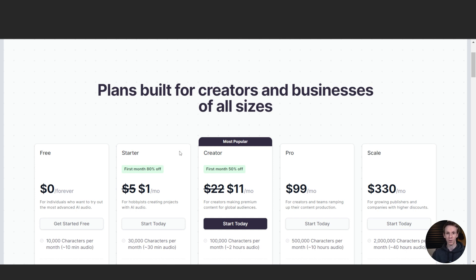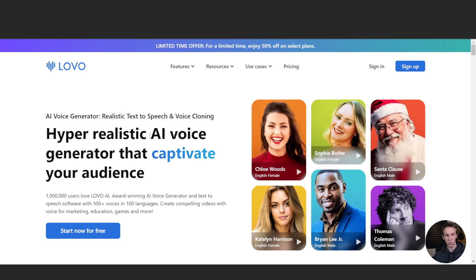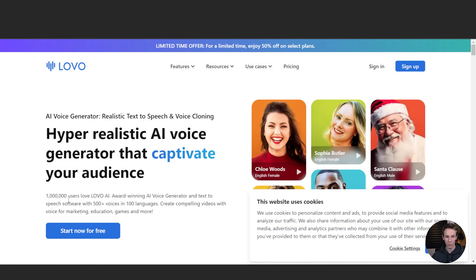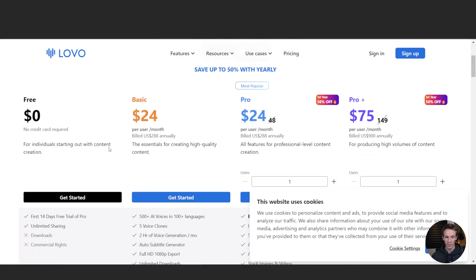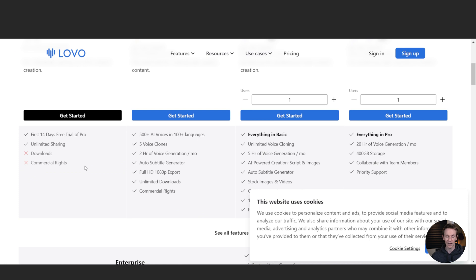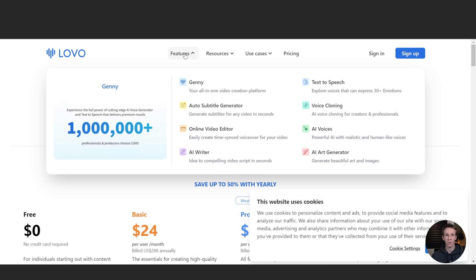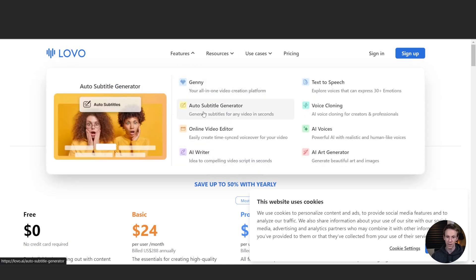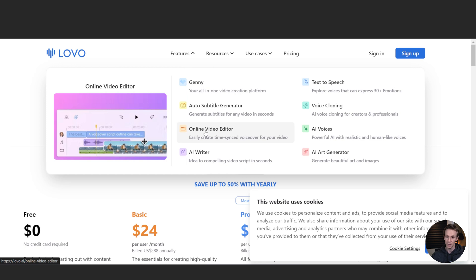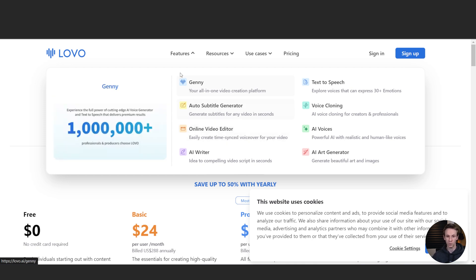Next one on the list is called Lovo, and this one also, by the looks of it, has a free version of the account. Looking at the pricing, this one doesn't allow any downloads on the free version, but you will have some options on the paid ones. It also has an online video editor and an art generator. So I'd be thinking along the lines of what you want it for — maybe the AI affirmations could potentially be better in this one. If you wanted to do affirmation videos and visualizations, this might be a good option for you.